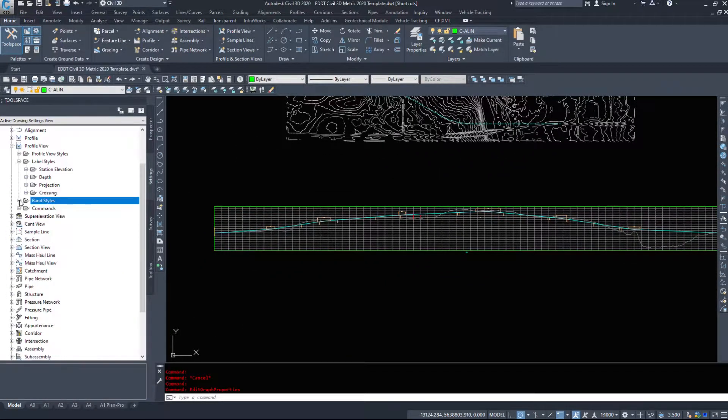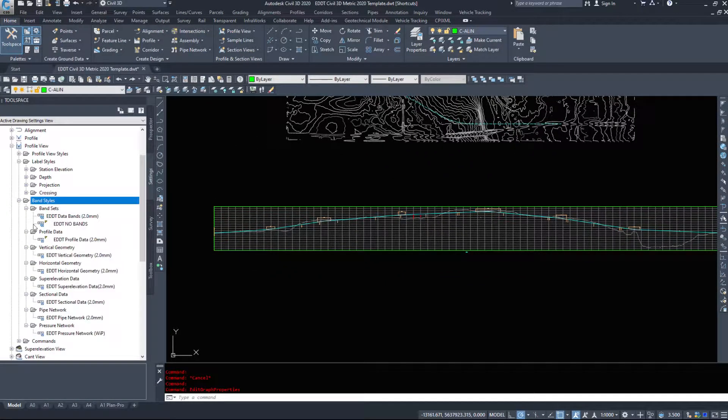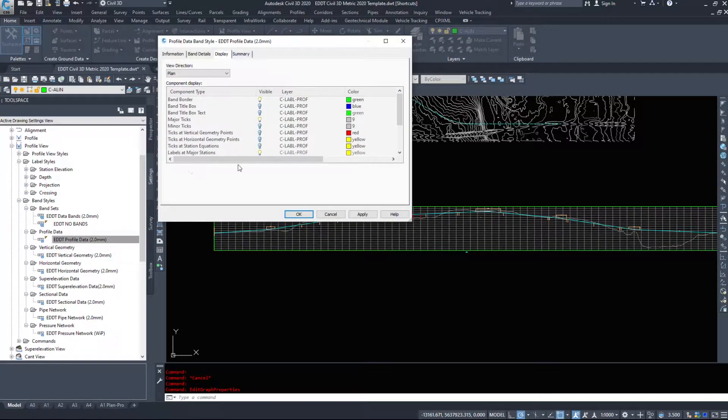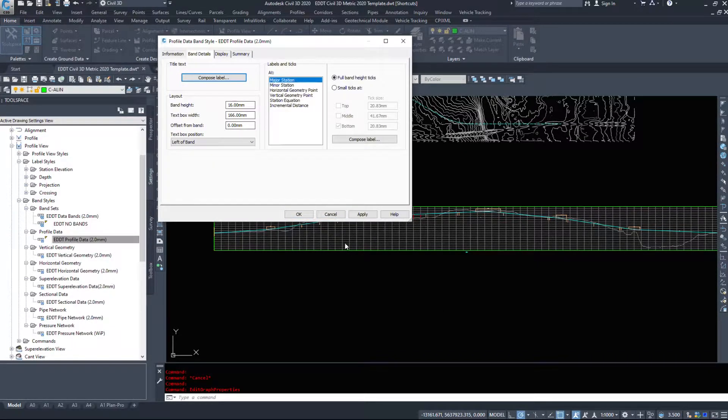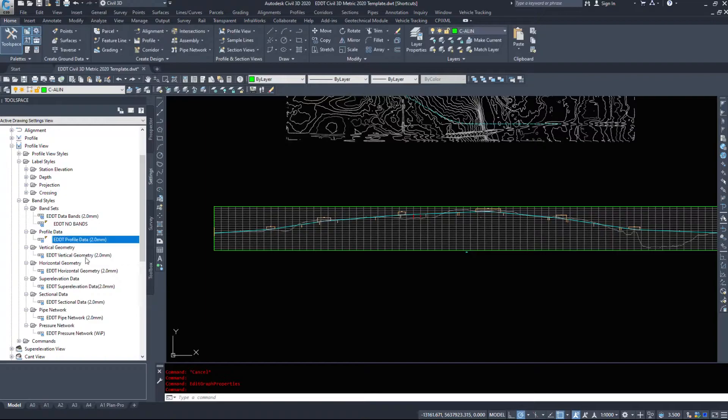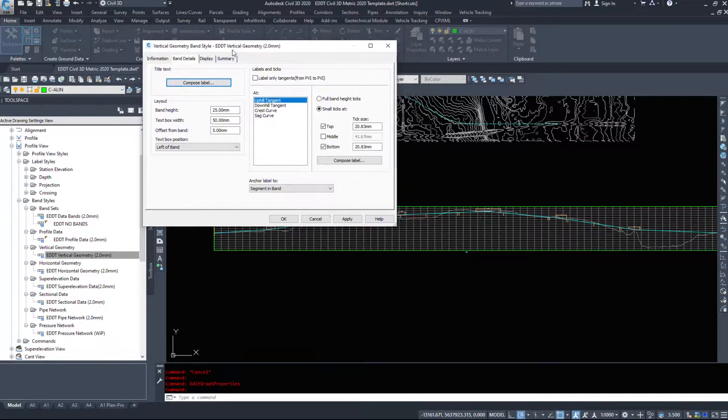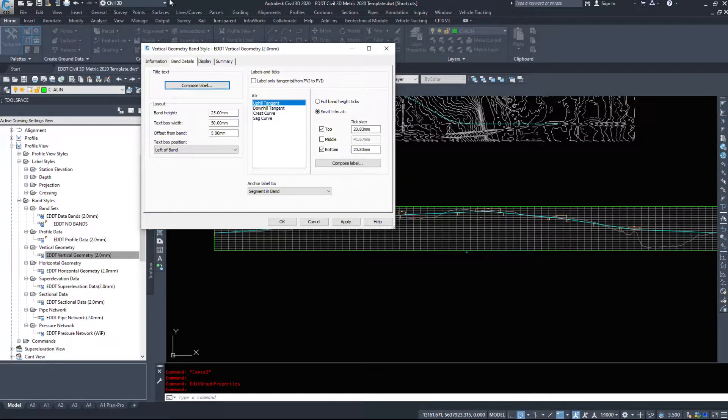Now to access these bands themselves, the band styles are a little bit odd in how they work. We'll go into the vertical geometry data because we'll be adding one of these to our profile here.